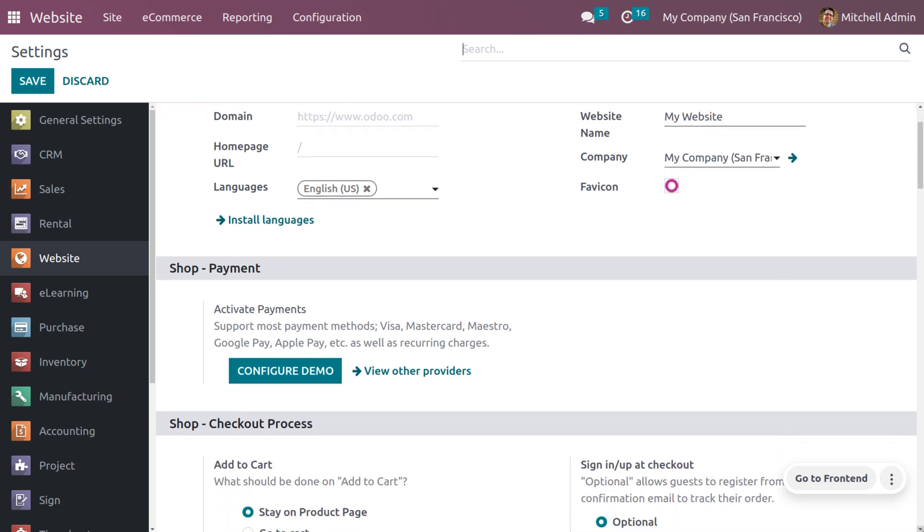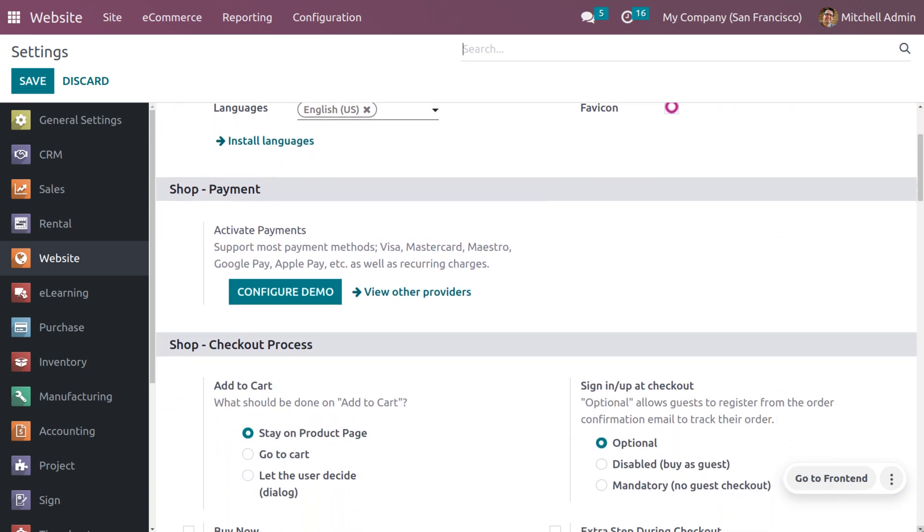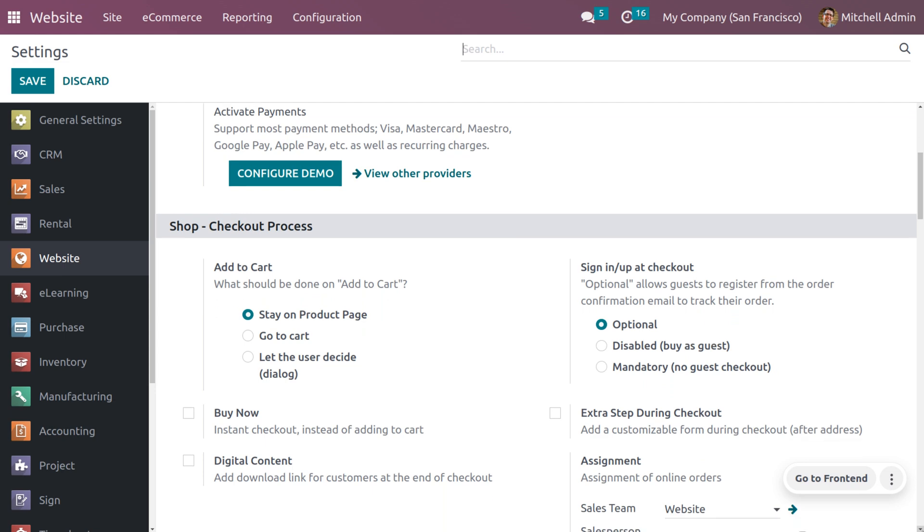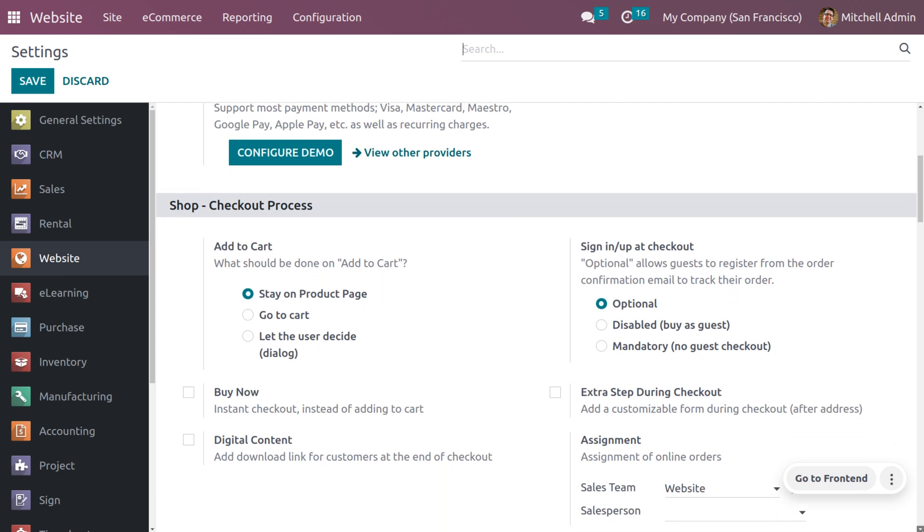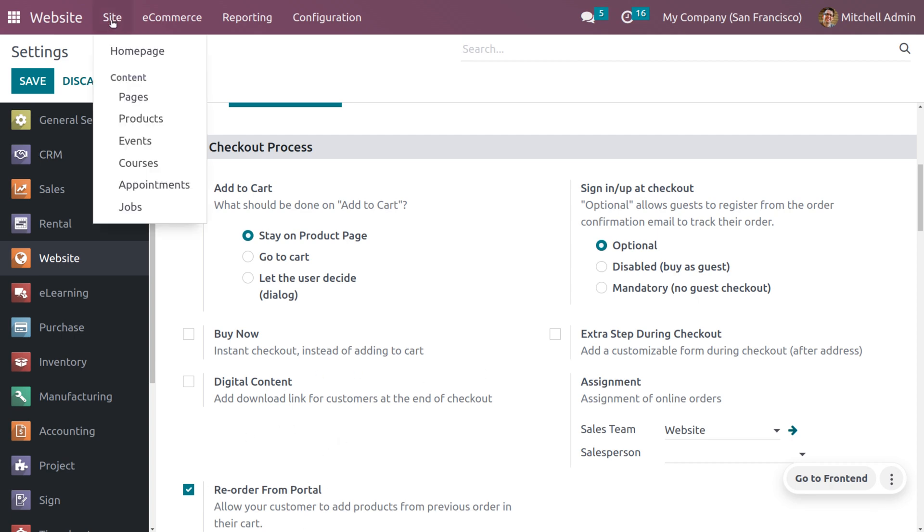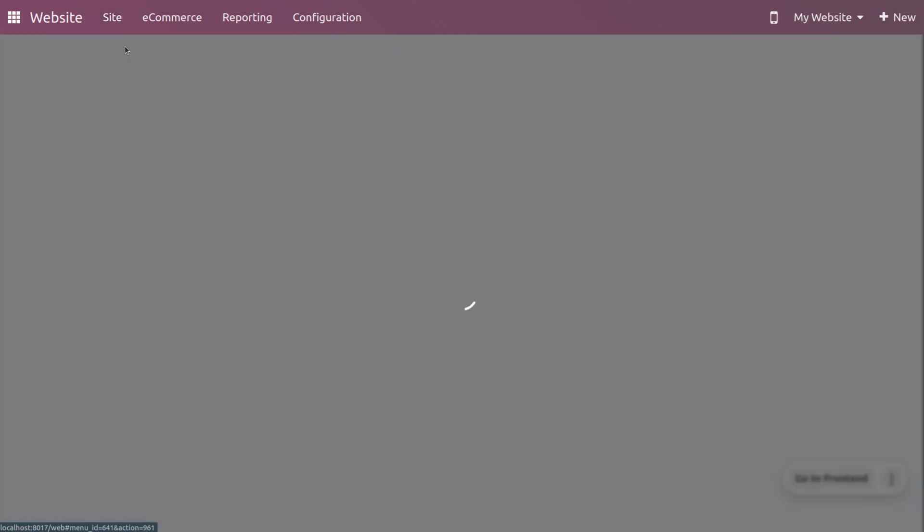This would allow the clients or users or customers to make a repetitive purchase from the previous purchase. As we have enabled this, let's navigate to the shop in order to make a purchase.